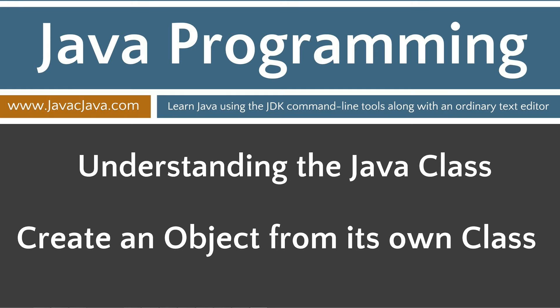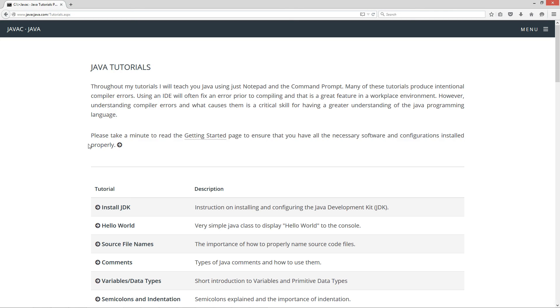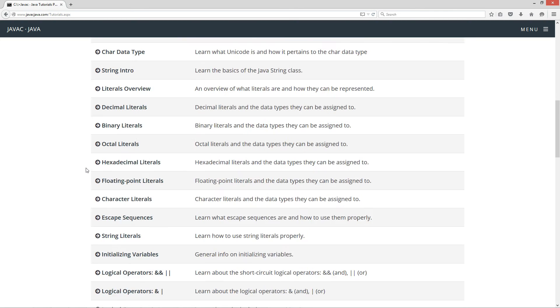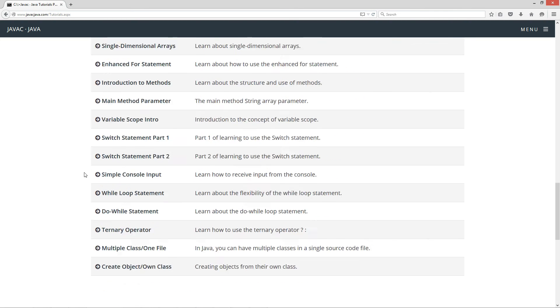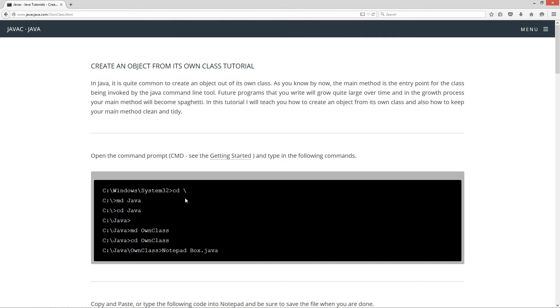This tutorial is basically how to create an object from its own class. I'm going to put up my website here at javacjava.com and click on the begin button. I'm going to scroll down to the tutorial for create object slash own class.